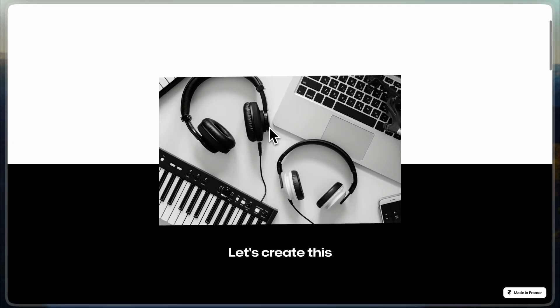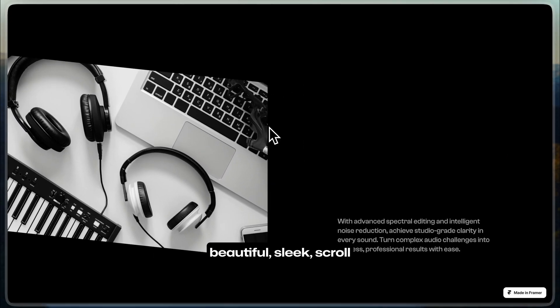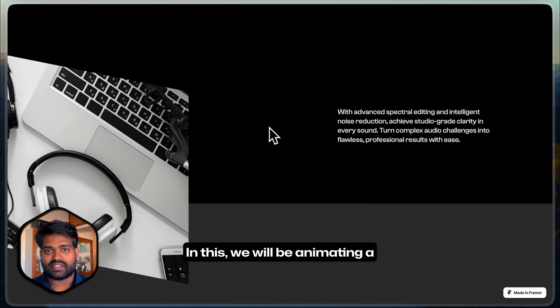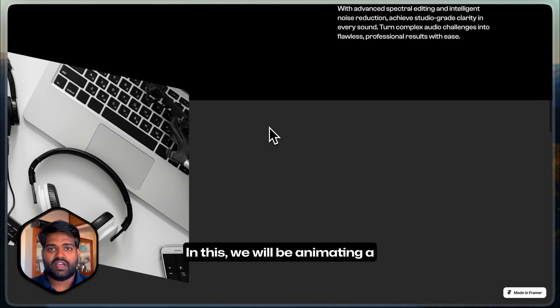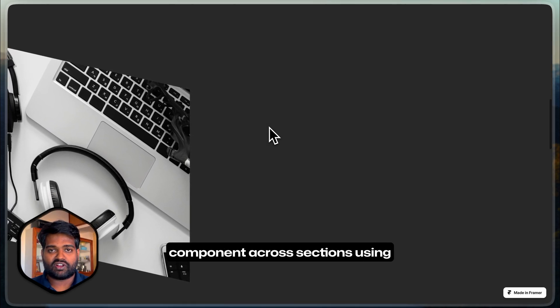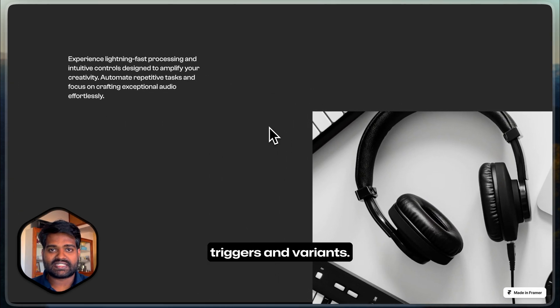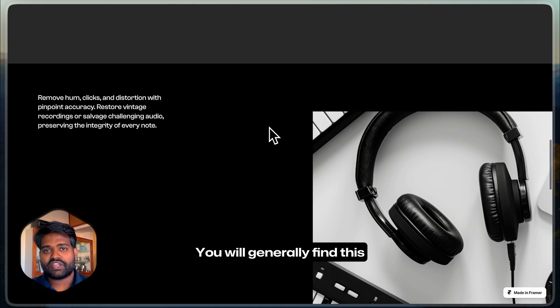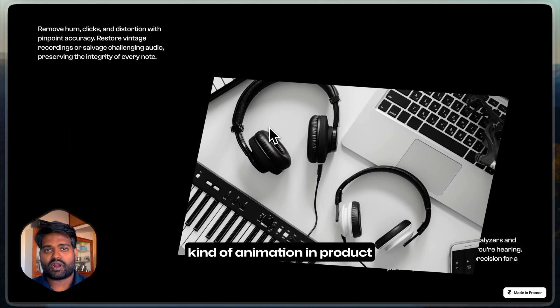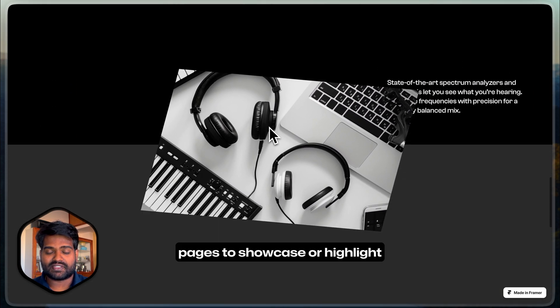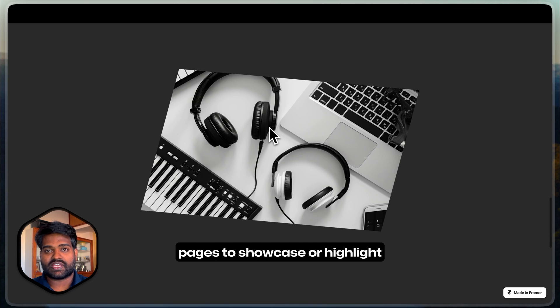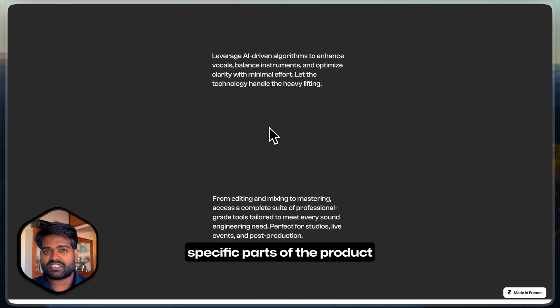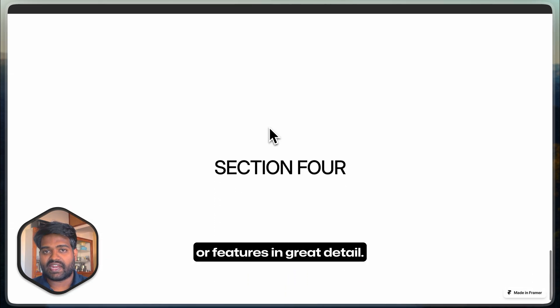Hi everyone, let's create this beautiful, sleek scrolled animation in Framer. In this, we will be animating a component across sections using triggers and variants. You will generally find this kind of animation in product landing pages and SaaS landing pages to showcase or highlight specific parts of the product or features in great detail.